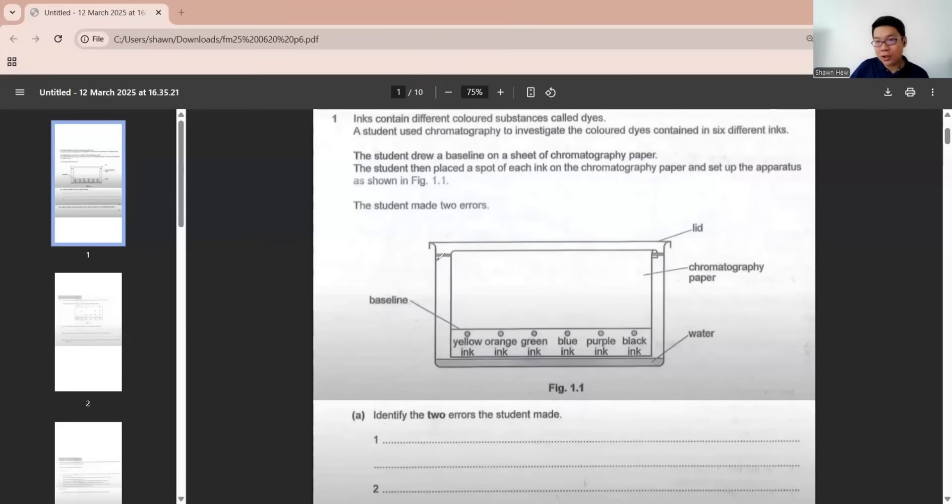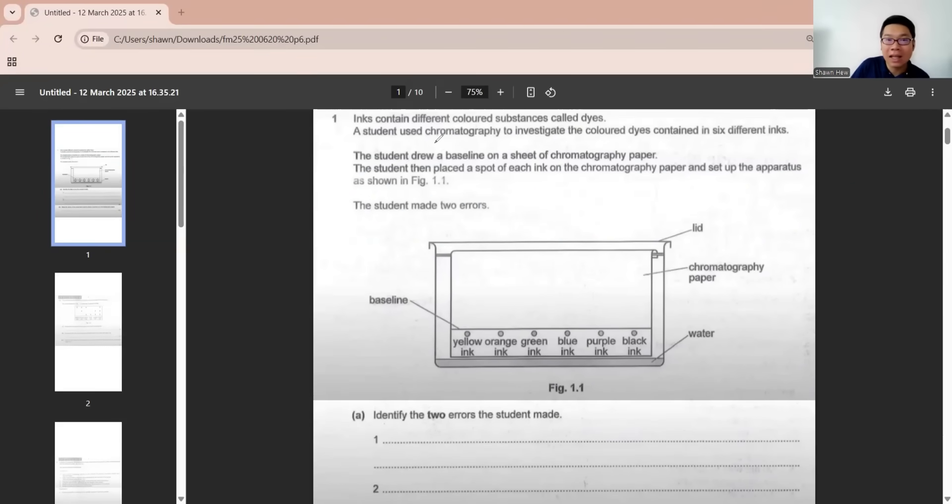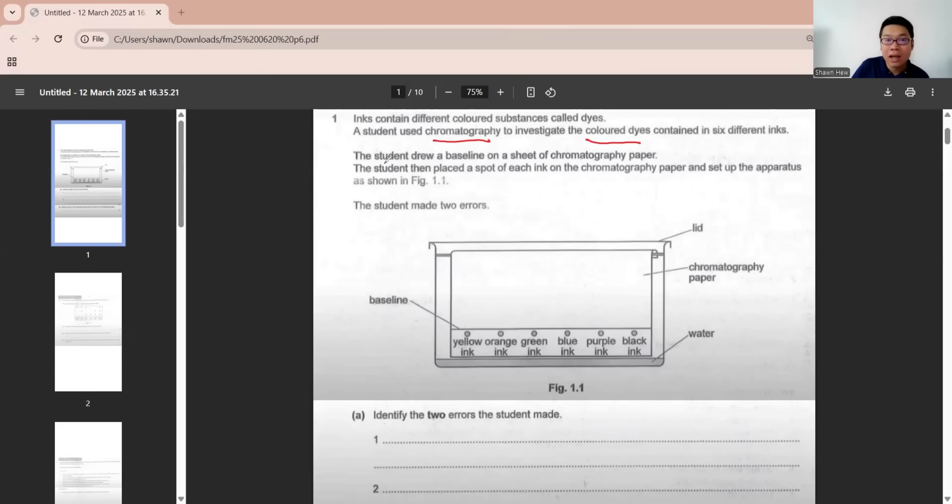First question is about chromatography. They say ink contains different colored substances called dyes, and then they use chromatography to investigate the colored dye content in six different inks.